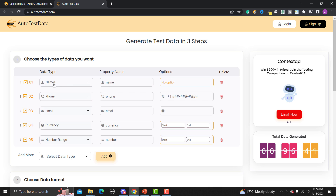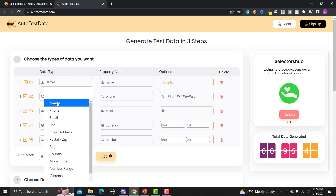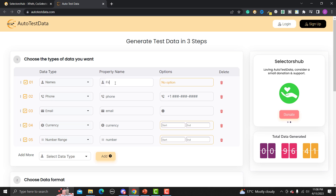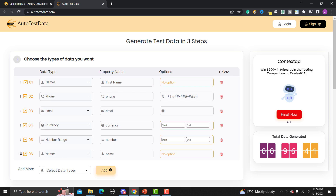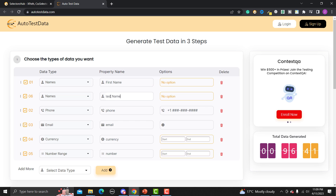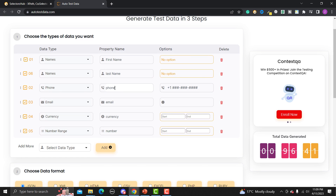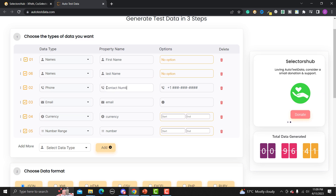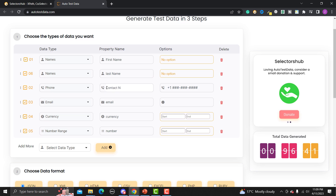Let me start from the very basic — the data type 'name'. This will generate names. Let me change the property name to 'firstName'. We can also add different data types by clicking 'Add', and use the three dots to shift data types accordingly. I'll add another name field with property 'lastName', then phone with property 'contactNumber', and then email.